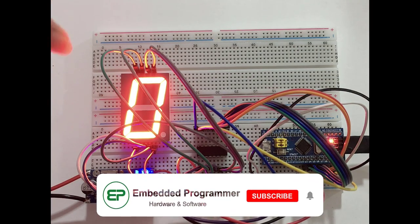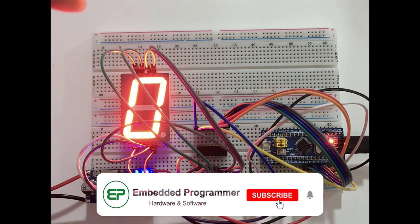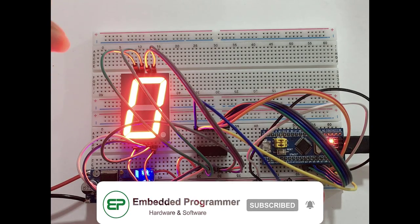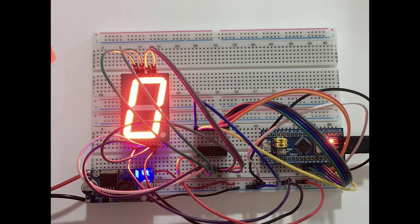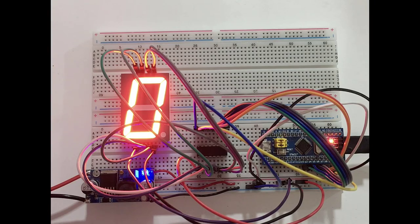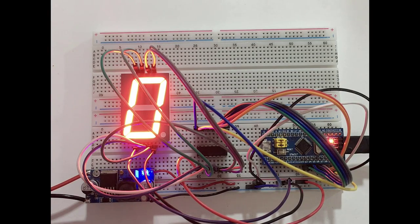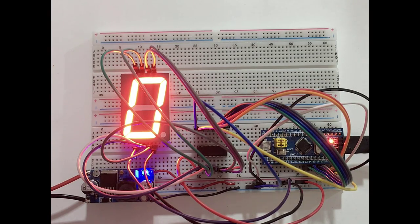There we go. Now you can see that we display 0 in the 7 segment. And now we are gonna declare a function in order to display all the numbers from 0 to 9.